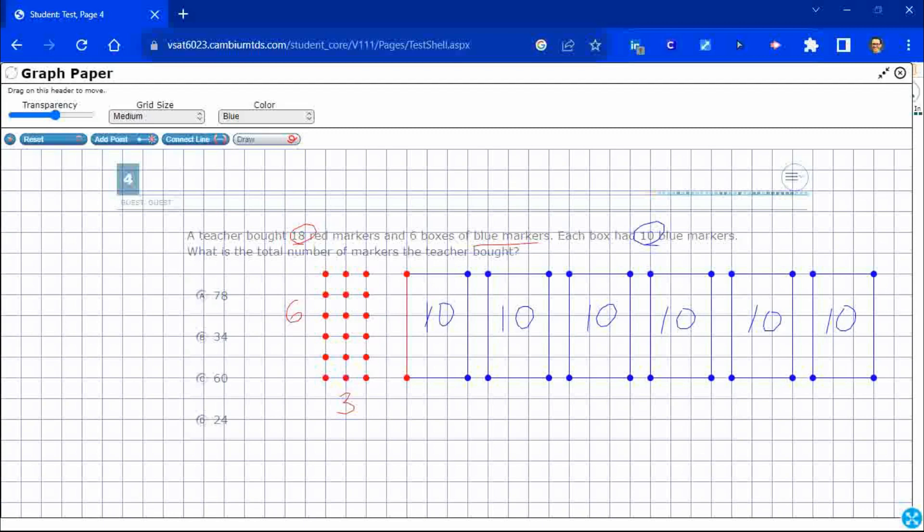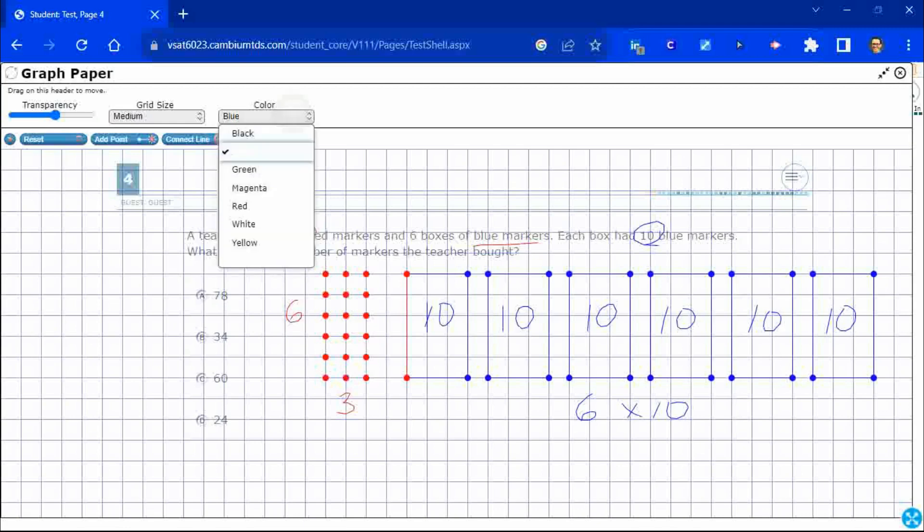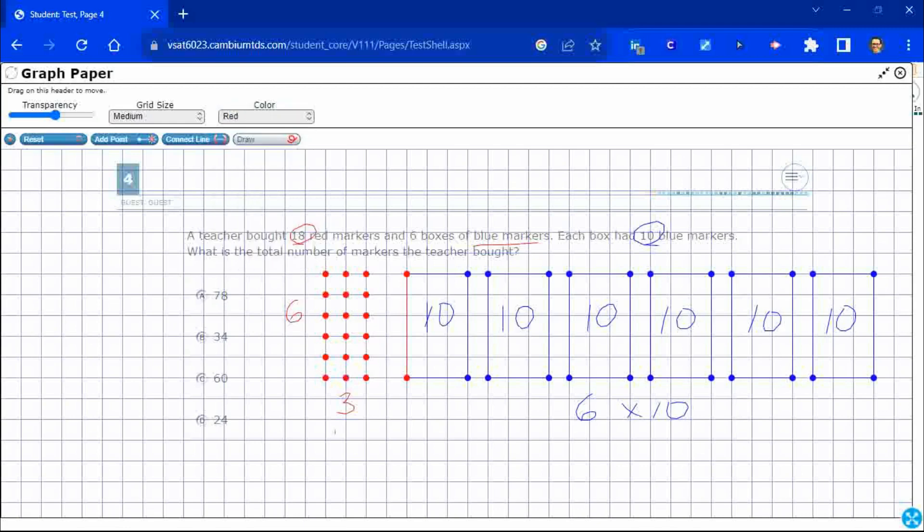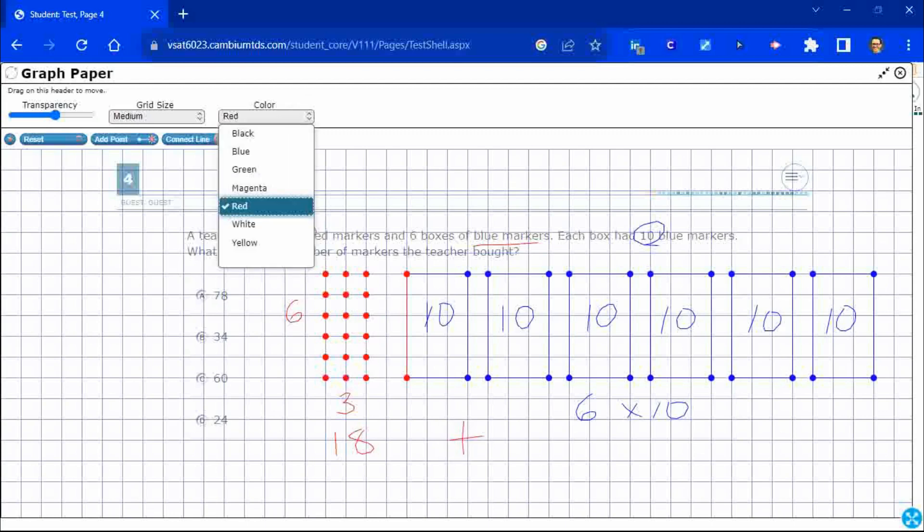Well, look what I did here. I've got my boxes of markers. One, two, three, four, five, six. So, I've got six times 10. Right? And then I've got this 18 markers right here. So, I've got my 18 markers. So, I'm going to change that back to red. And I need to add that to my six plus 10. Or six times 10.